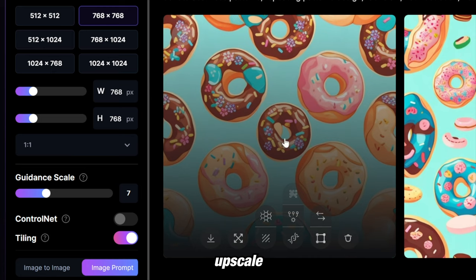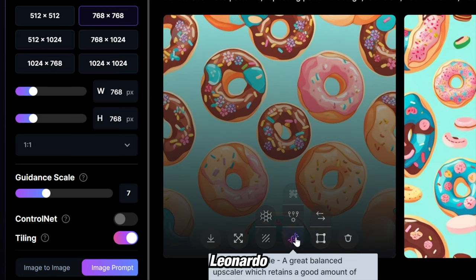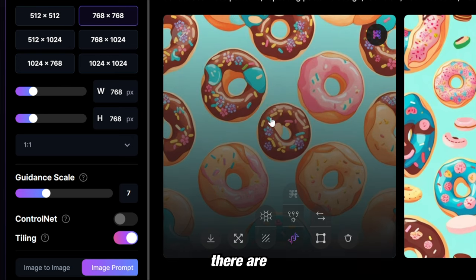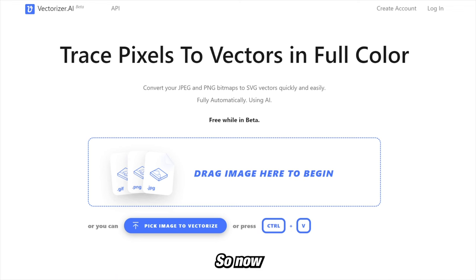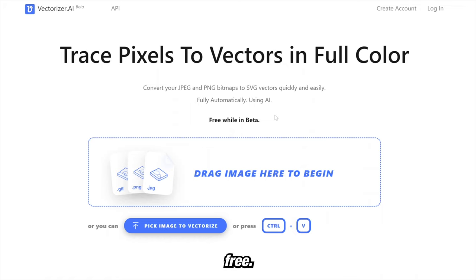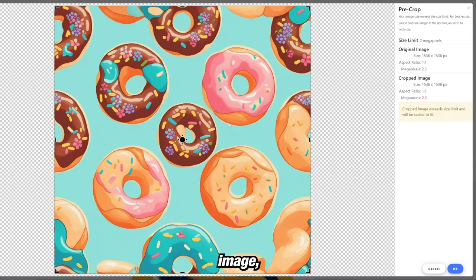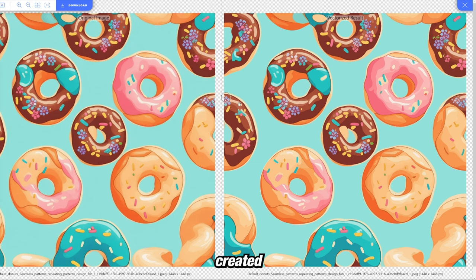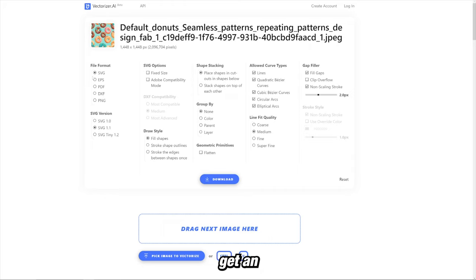To upscale, you can use tokens from Leonardo and have it upscale it, then bring it into Photoshop, but there are other ways too. We can take our upscaled image to a website called Vectorizer AI, which is currently free. Drag and drop your image, select OK, and let it process. It then creates a vectorized result that you can download in five different file formats including SVG, EPS, and PNG.